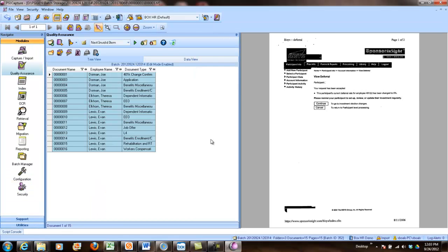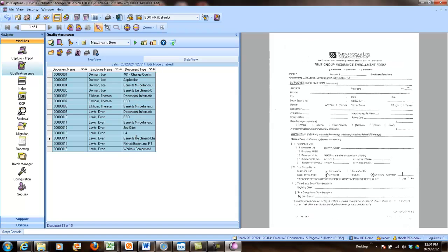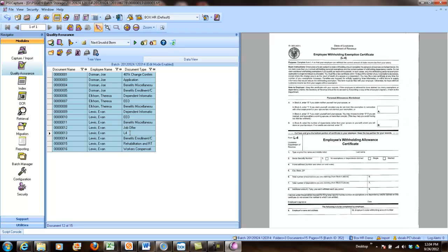So once again, I'm going to kick into my quality assurance view. And if you take a peek within quality assurance, you can see that the employee name was automatically extracted based on the folders within the HR directory. And then I went through and looked at the OCR text and auto-classified the documents into a particular document type.